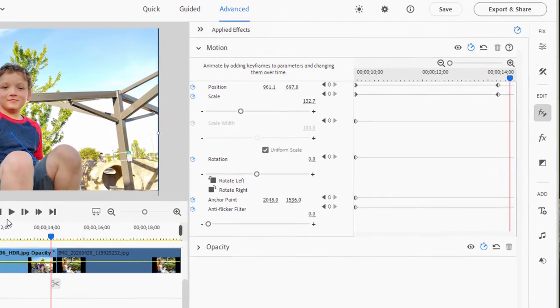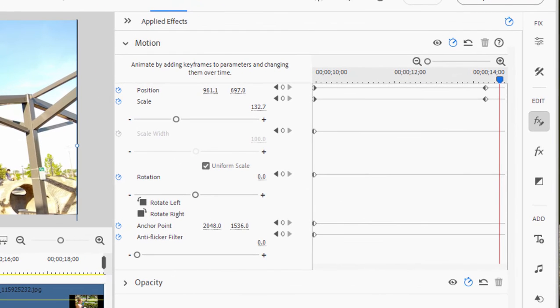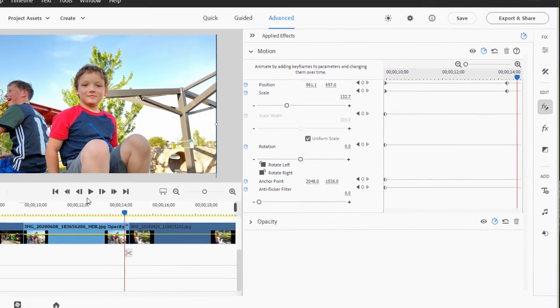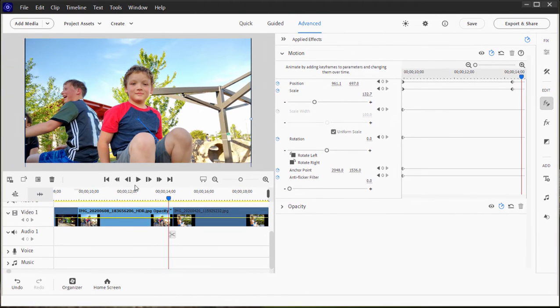You create an initial keyframe. You create a final keyframe. Matter of fact, you can create as many keyframes as you'd like. And then the program will create the transition from setting to setting. And doing this, we can create pan and zooms.